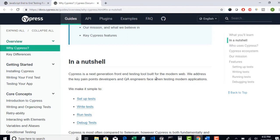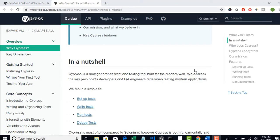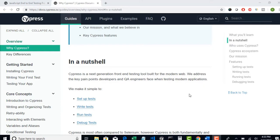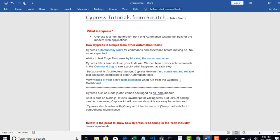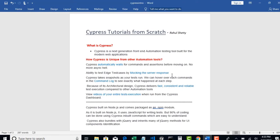They claim that Cypress addresses the key pain points where developers and QA engineers face when testing modern applications. There are some pain points we have with our existing automation set, like synchronization issues and tests inconsistently failing due to element unavailability. Let's go back to my Word document to understand where it stands as unique compared with other automation tools.